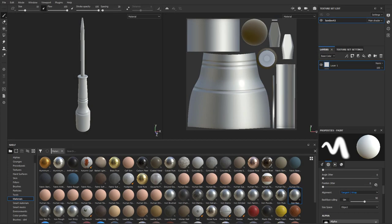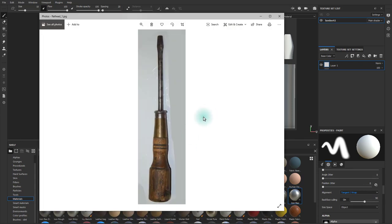Chris here. Let's begin texturing our screwdriver. Before we start, let's take a look at our reference.